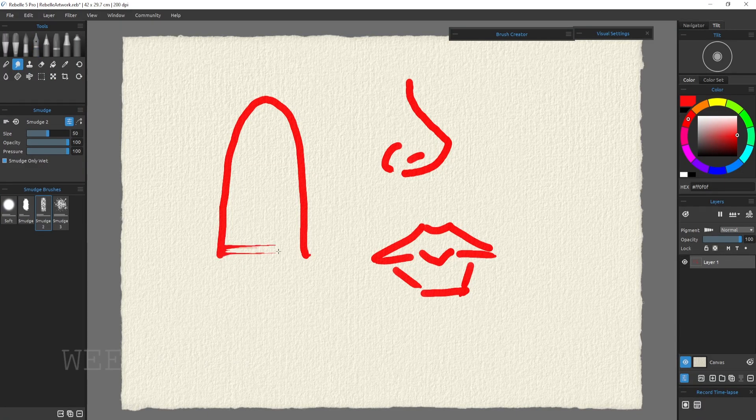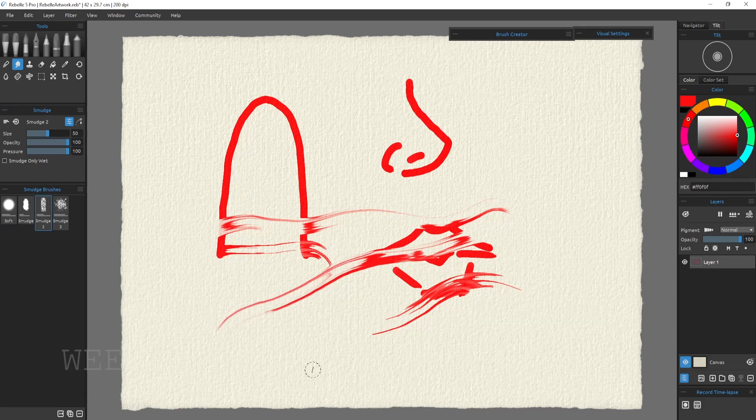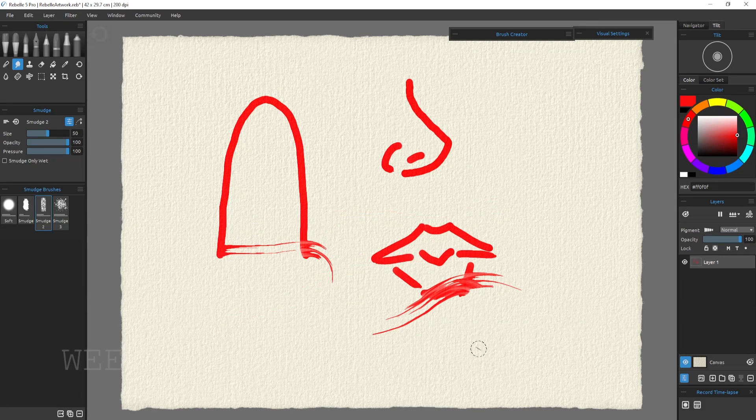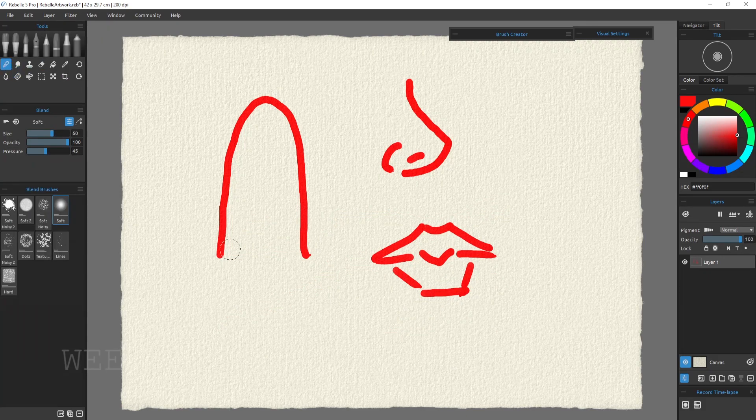Firstly let's look at Rebelle 5 Pro where when we select the smudge tool we get quite cool results. This is the technique I use to do the landscape in the eye at the start of this video.